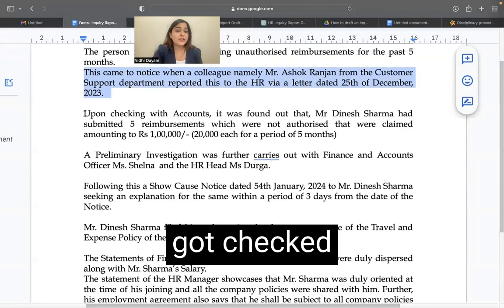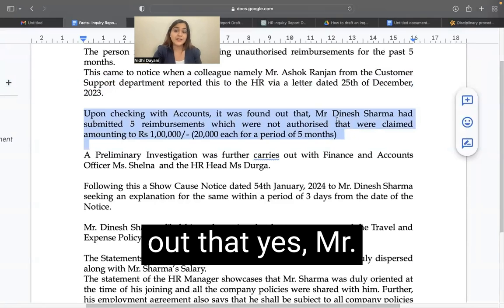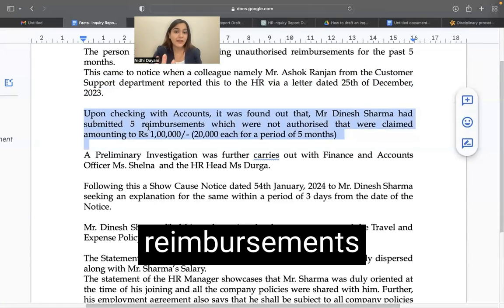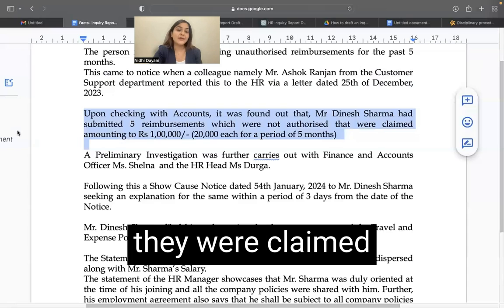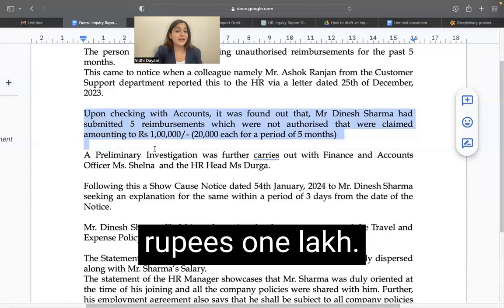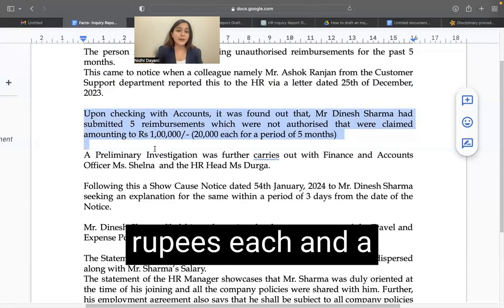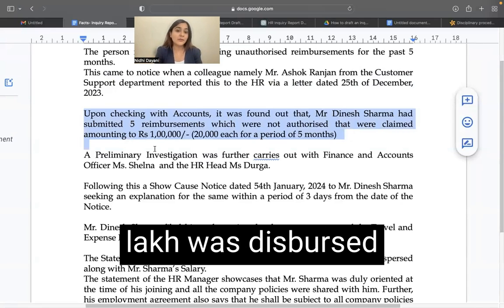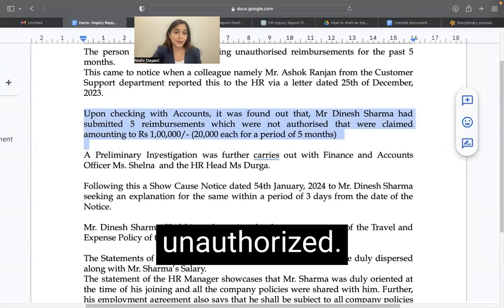This of course got checked with accounts and it was found out that Mr. Dinesh Sharma had submitted five reimbursements which were not authorized and were claimed amounting to rupees 1 lakh. So he claimed five reimbursements of 20,000 rupees each and a total amount of 1 lakh was disbursed to him, which was unauthorized.